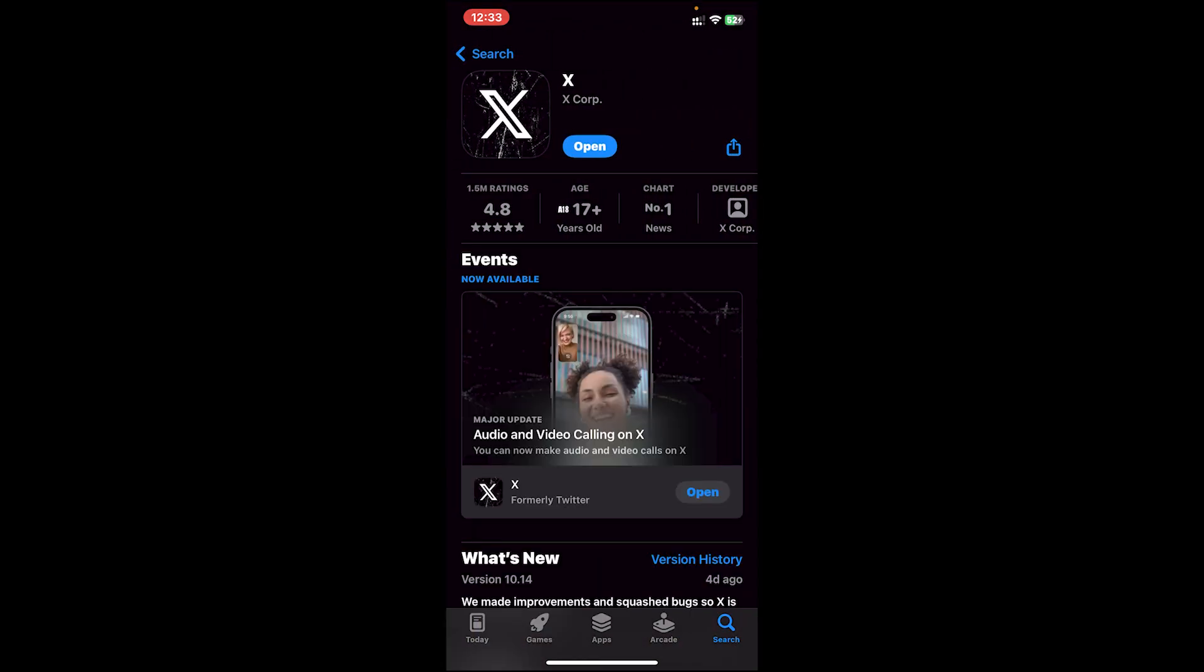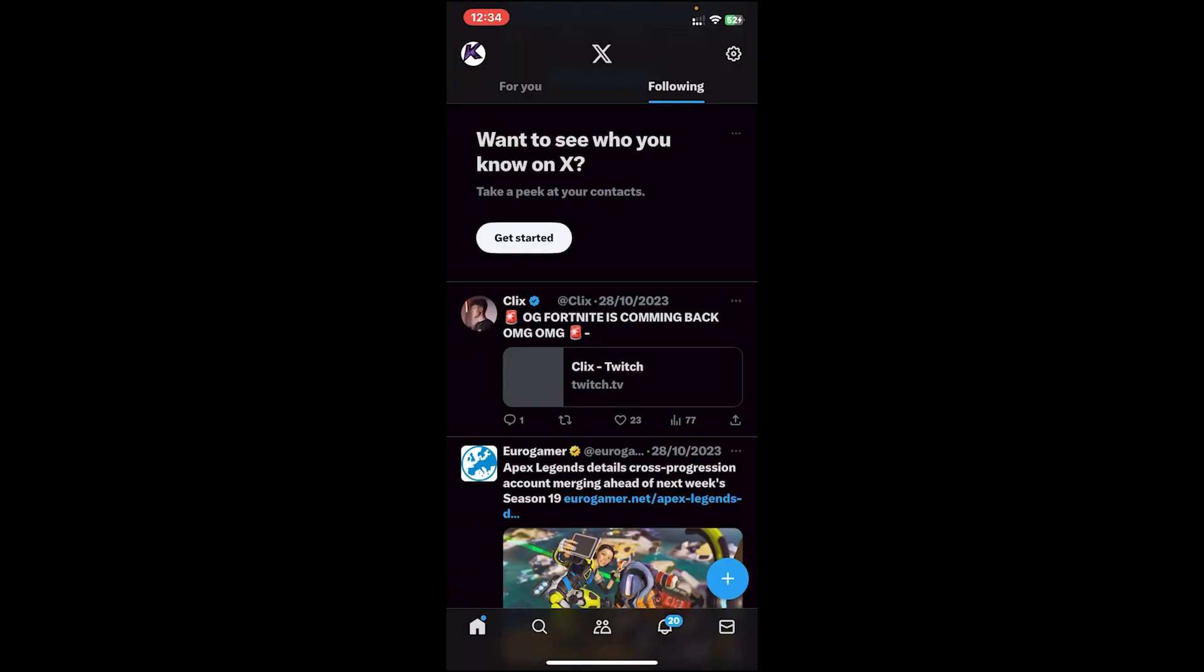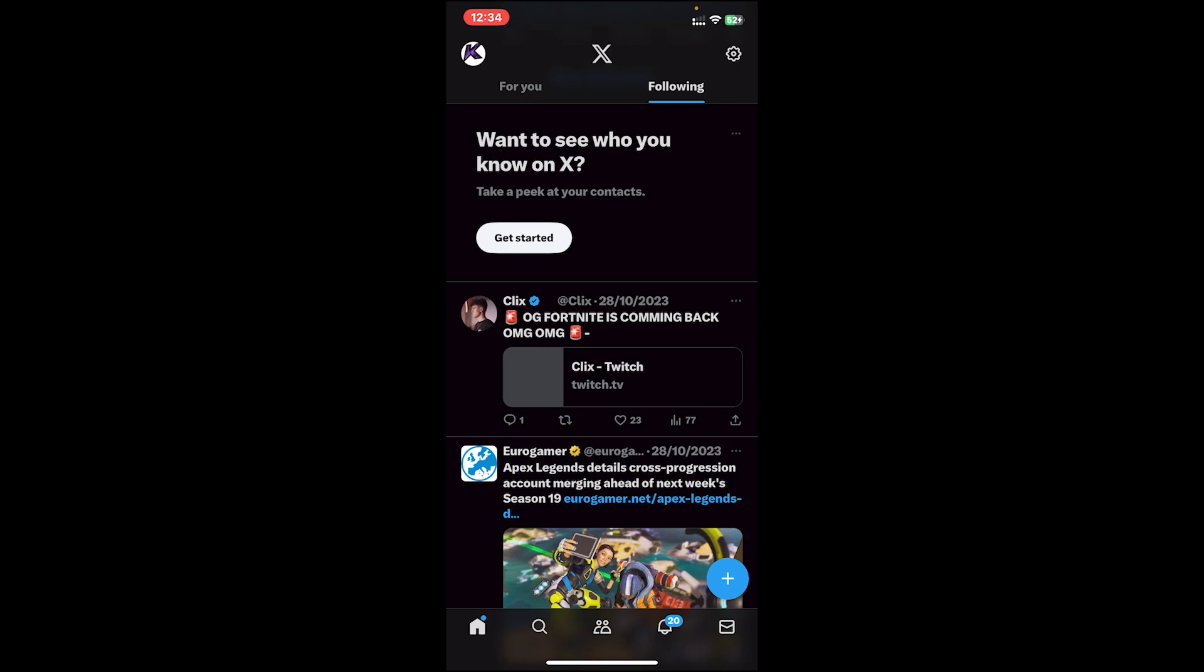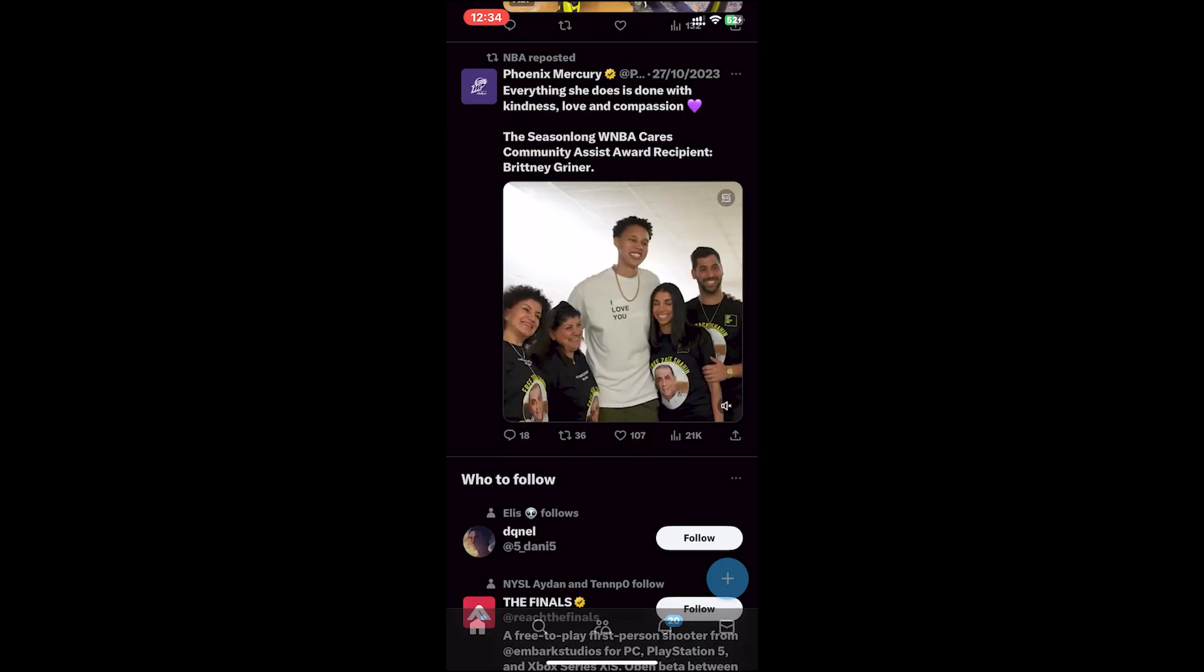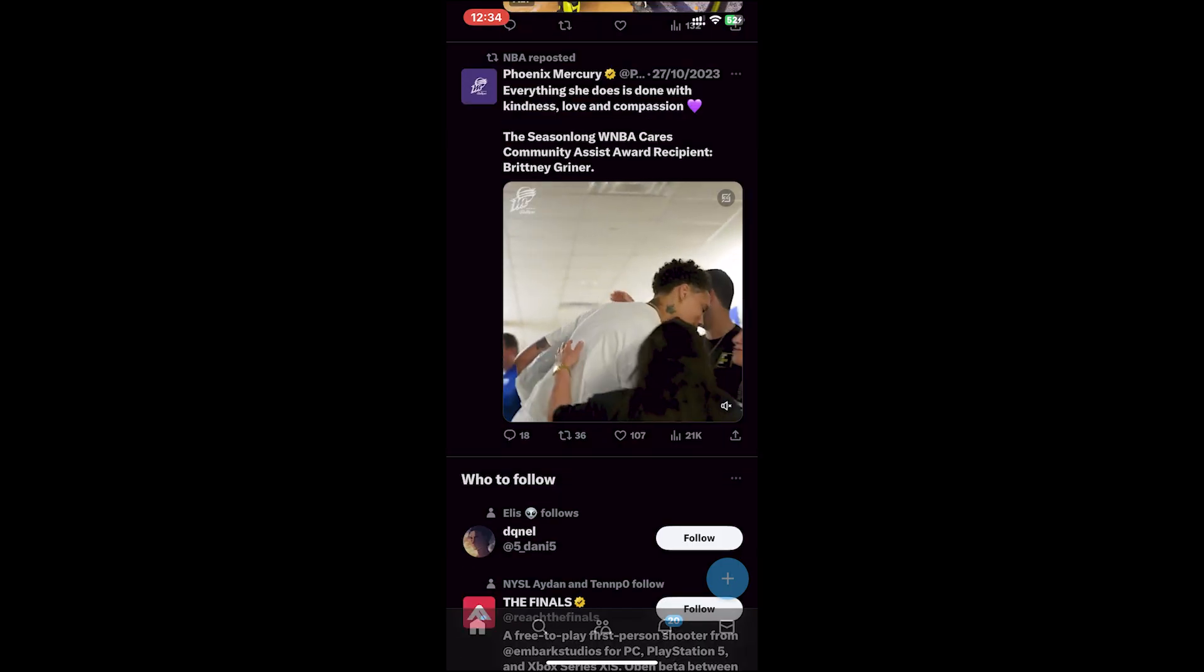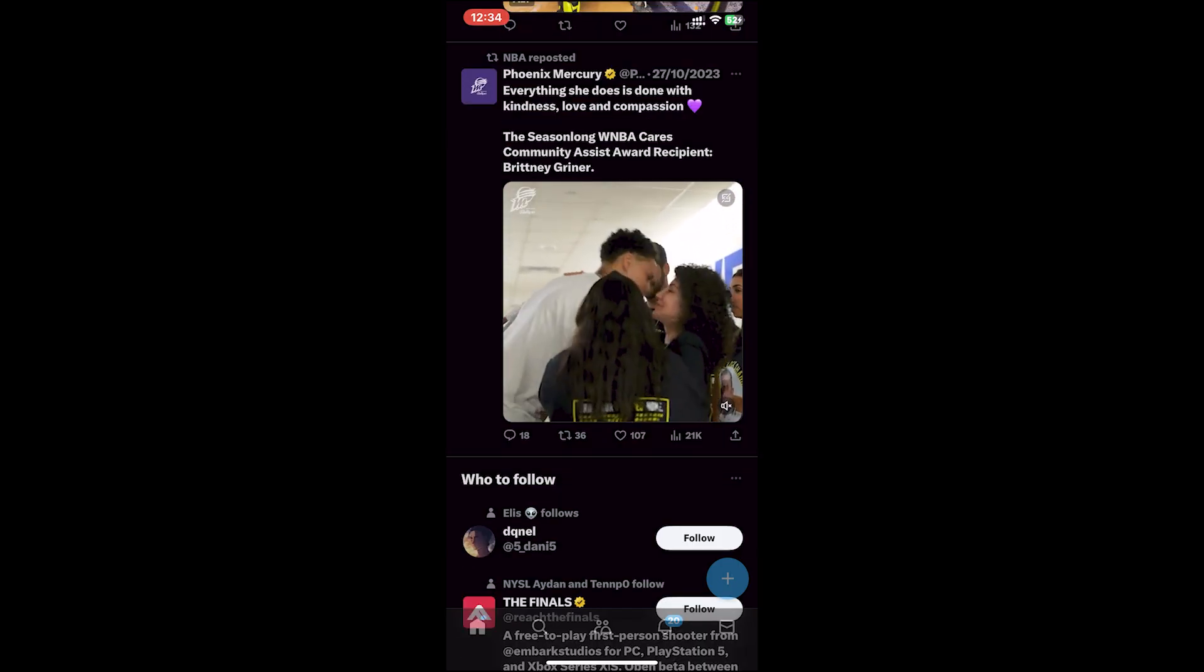If you see an update button on this page, tap on update. Once your app is up to date, open the app. Make sure you're logged into your account, and after you log in, select a video that you want to download. Before downloading the video, let me explain how you can download.